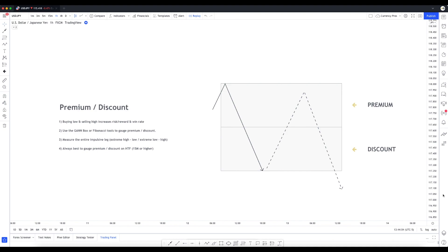In today's video we're going to be talking about premium and discount pricing. I'm sure you've all heard the phrase 'buy low and sell high' - it's very common in trading and investing, but what does it really mean? Nobody really takes the time to dive into what that is and how we can utilize it in our trading to better our results. We'll go over some theory and then dive into actual chart examples.